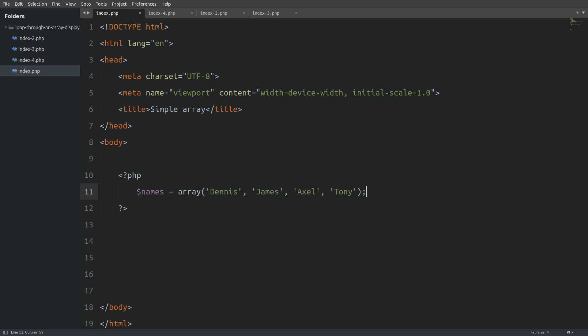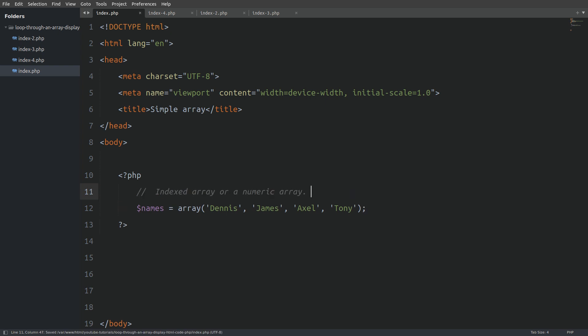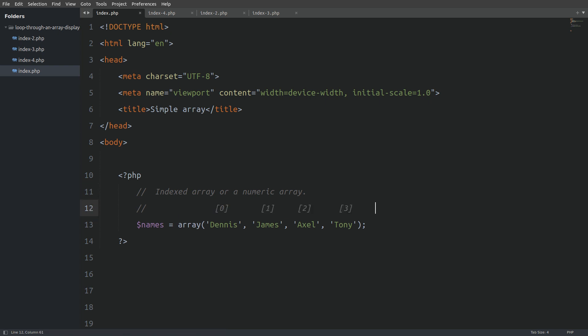Now let me say a few words about this particular array. Here we have a simple array and it's called an indexed array or a numeric array, because every value is associated with a numeric index. We see that the first item in the array, which is the name Dennis, has an index of 0. That is because arrays in PHP are 0-based, which means that we start counting the items in an array from 0.